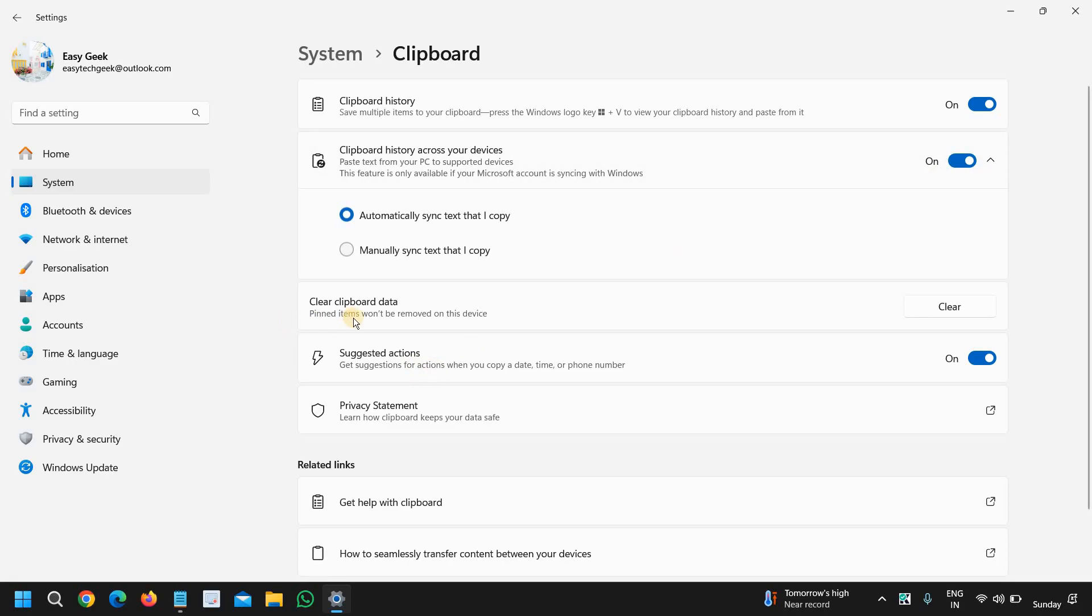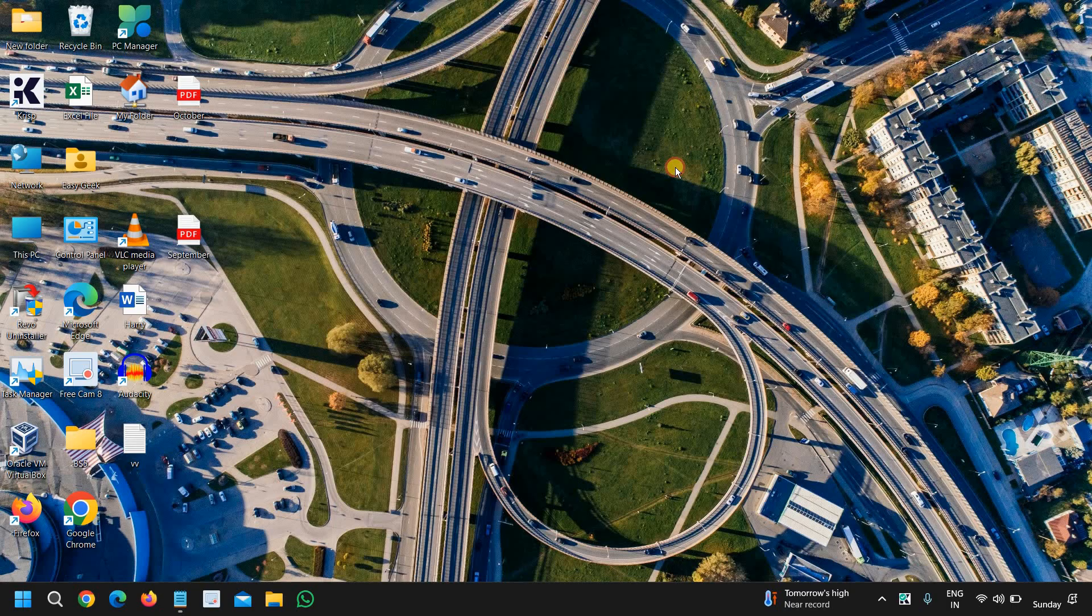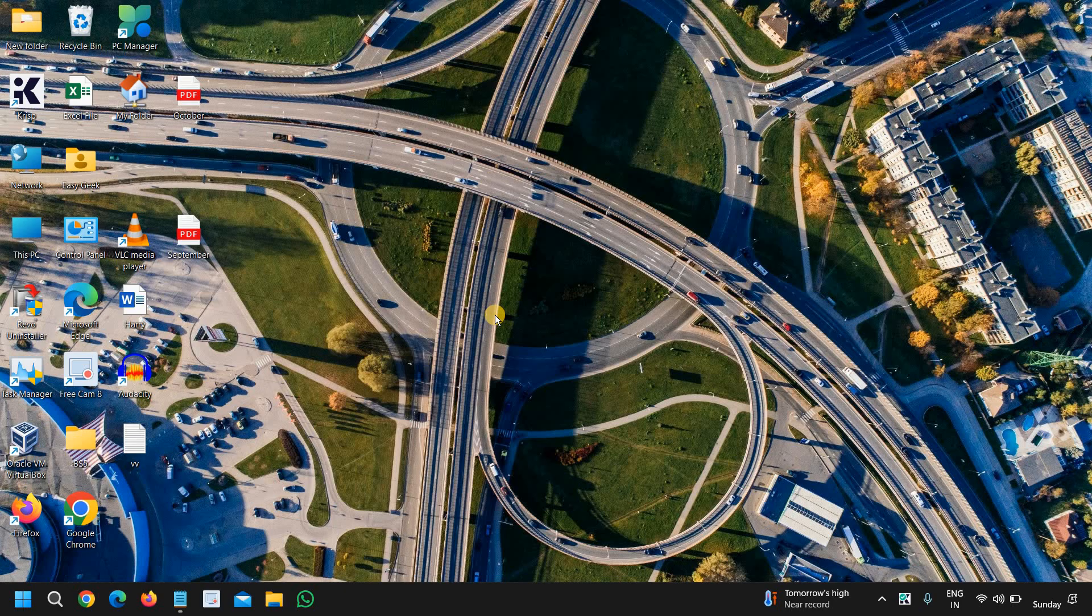And you can also clear the clipboard data. Now once you have turned it on, you just need to look at your keyboard and press the Windows key which has four squares, the Microsoft logo. Just press the Windows key with V as in Victor.